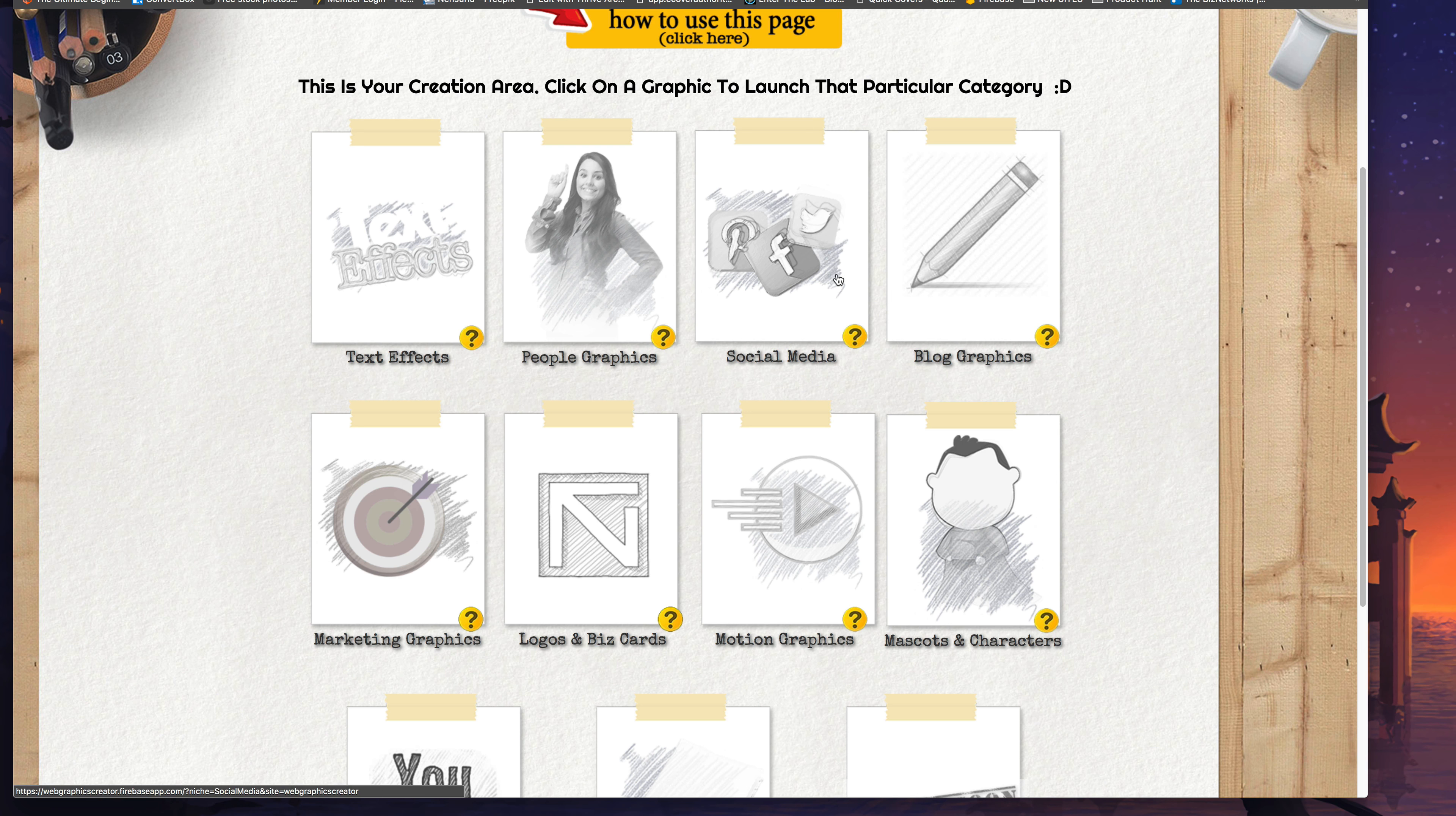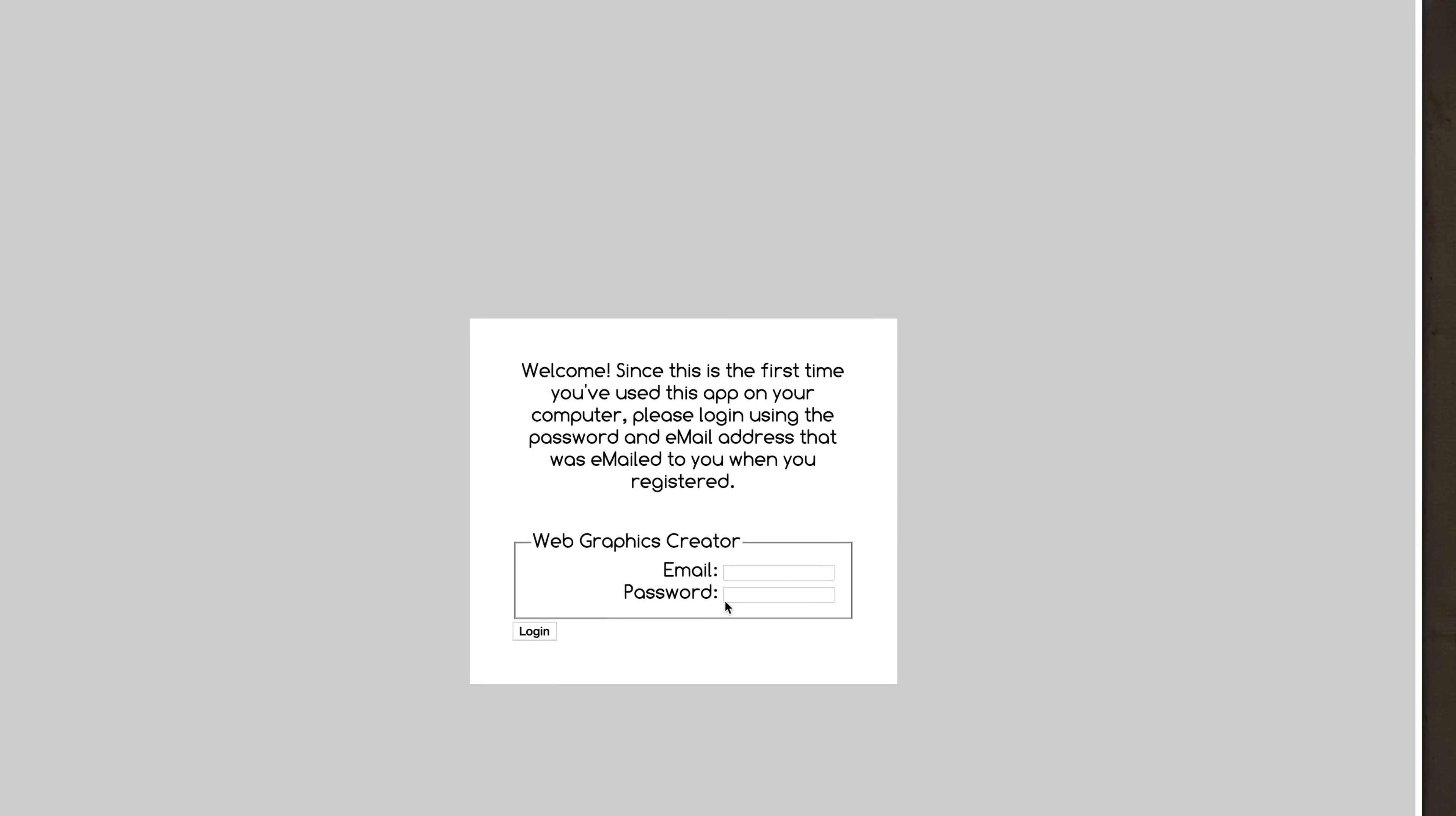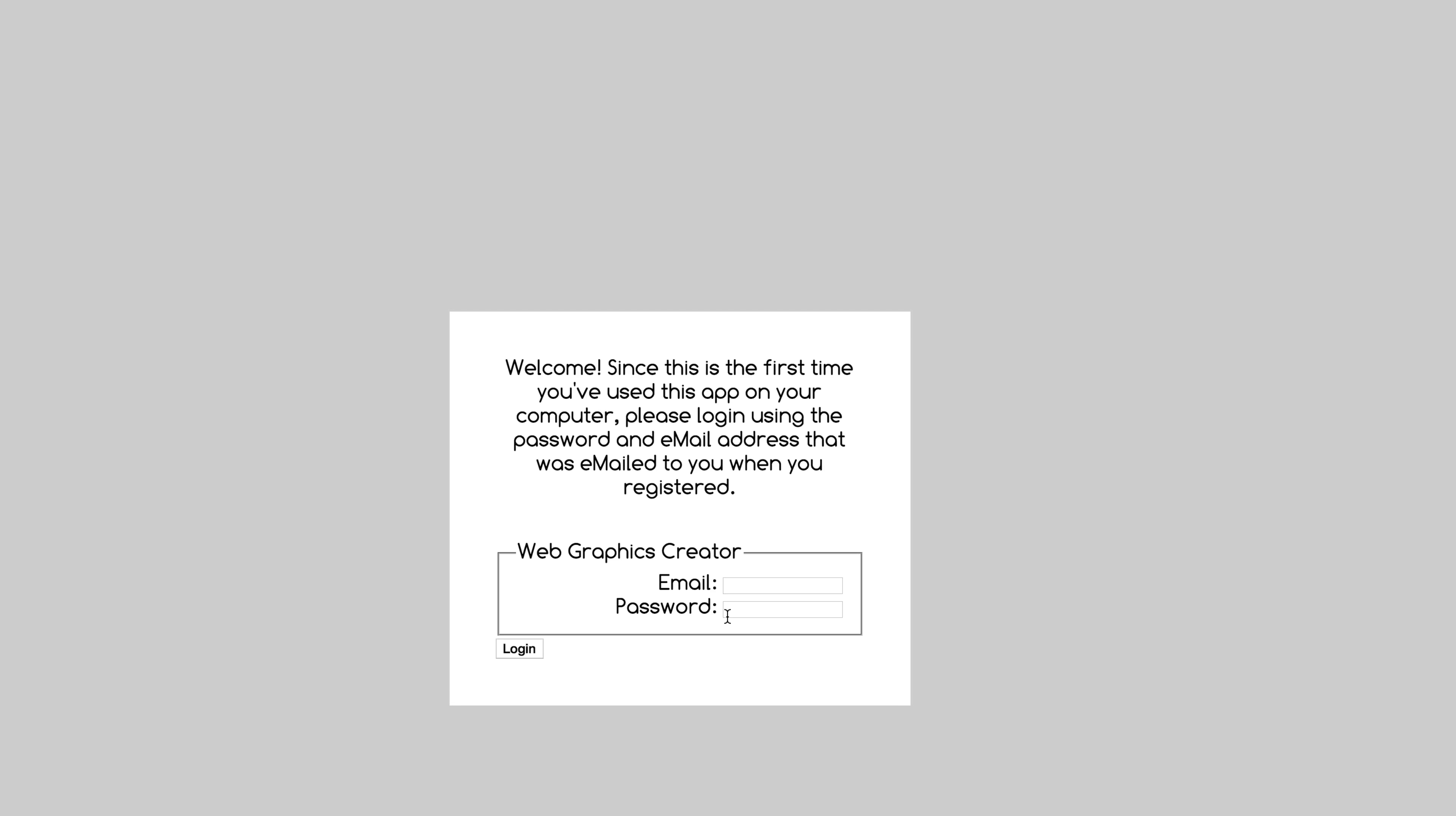Now the first time you log into the app with your computer you're going to get a dialog asking you to log in again. Now this will only happen the first time you use this app on a computer. Logging in will then present the templates to you.